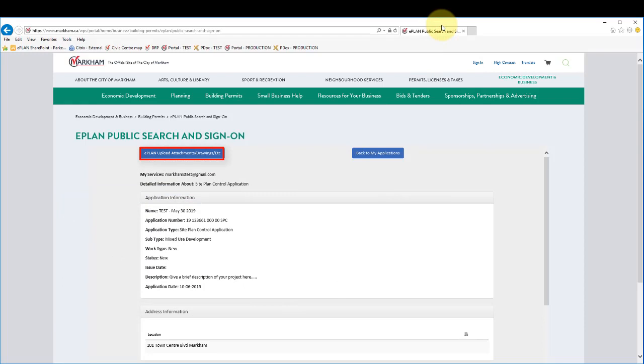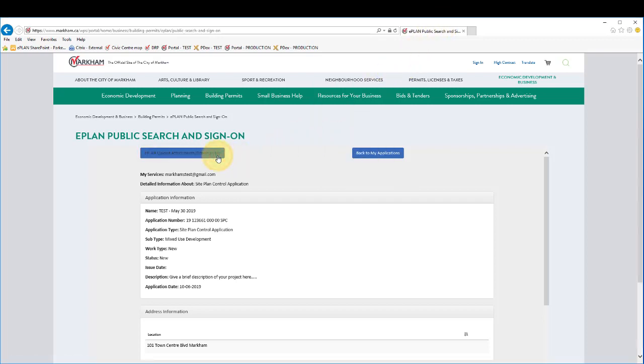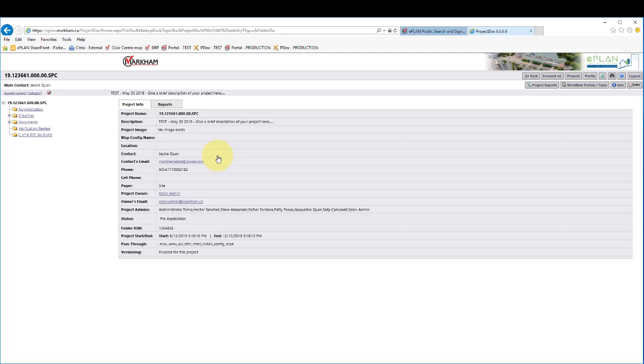Click this button to go to the ePlan digital review environment, where you will accept your applicant upload task and upload your files. Once you have uploaded all your submission files, complete your applicant upload task and await email notification of your next task or further instruction from city staff.